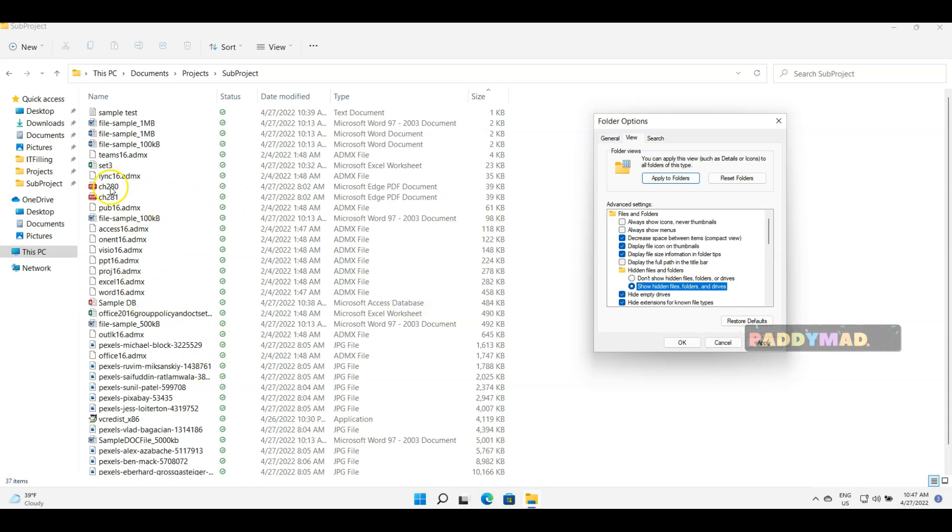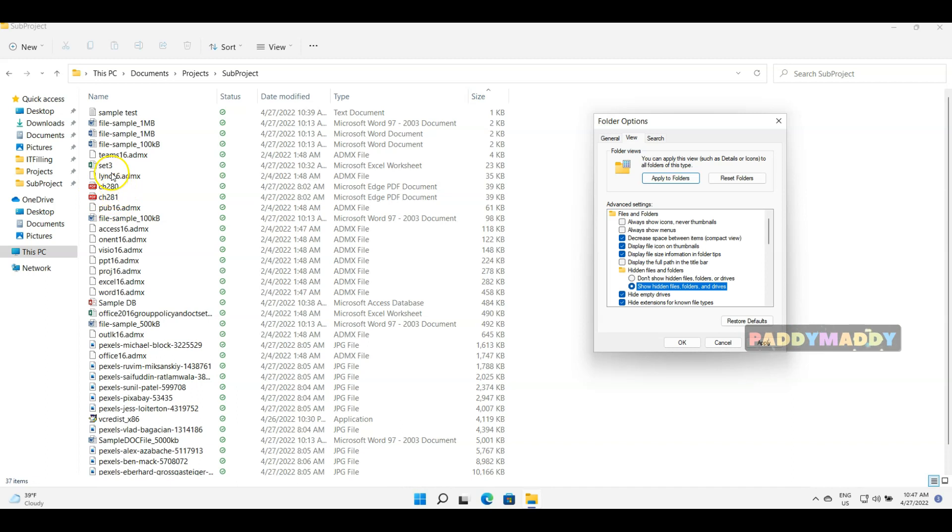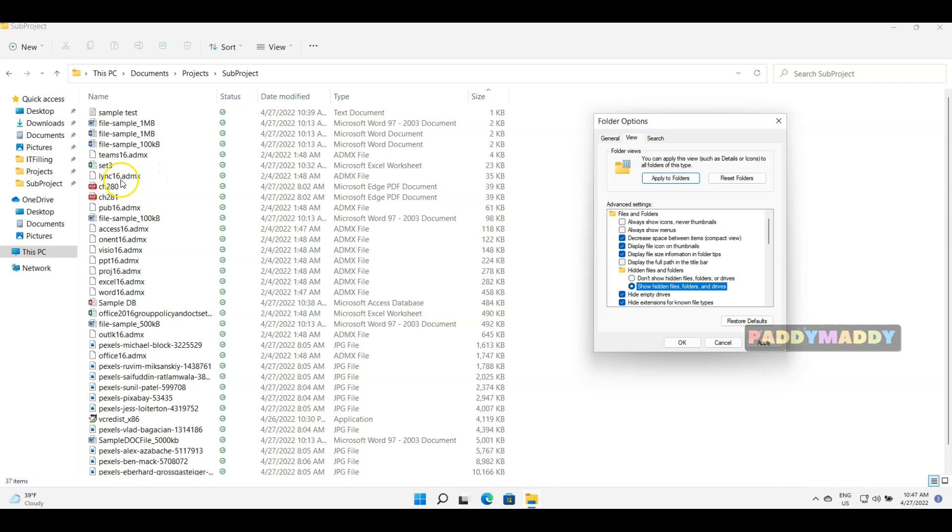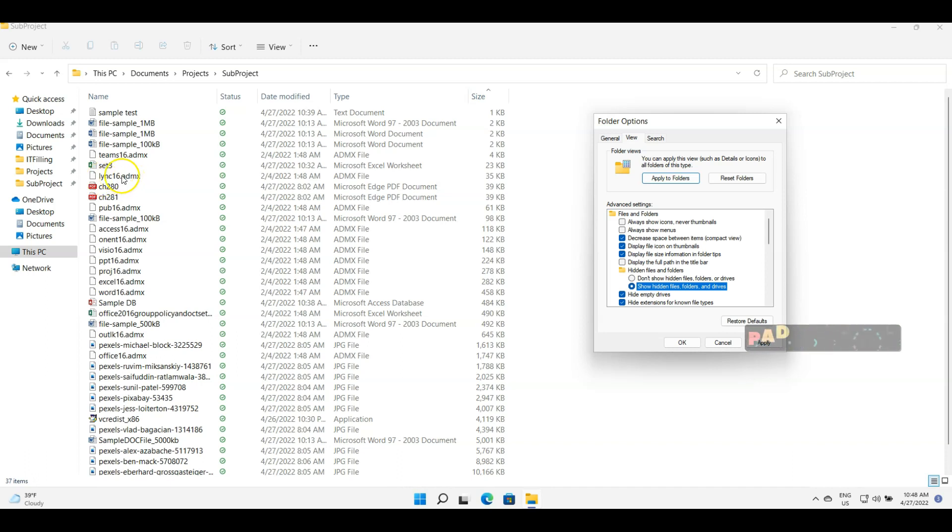If you see here, CH280 and 281 are the PDF files, but you don't see the extension. But just above this, you have an extension called ADMX. Since it is an unknown file extension, that's why it's actually listing. But for the known or common things we don't see here, right? For example, Word or maybe Excel file or Access, we don't see.